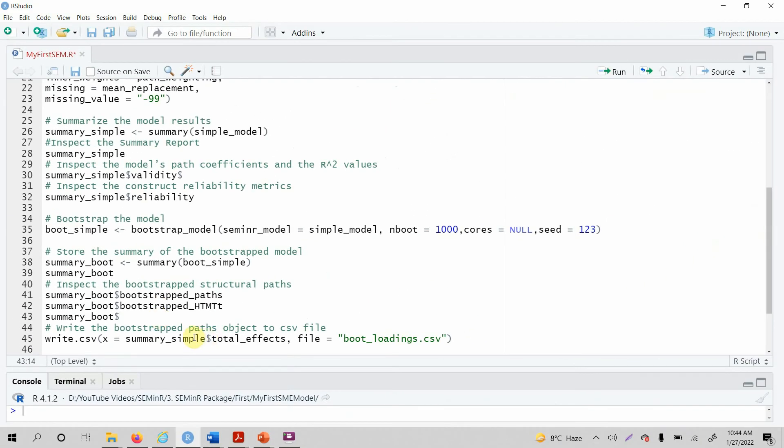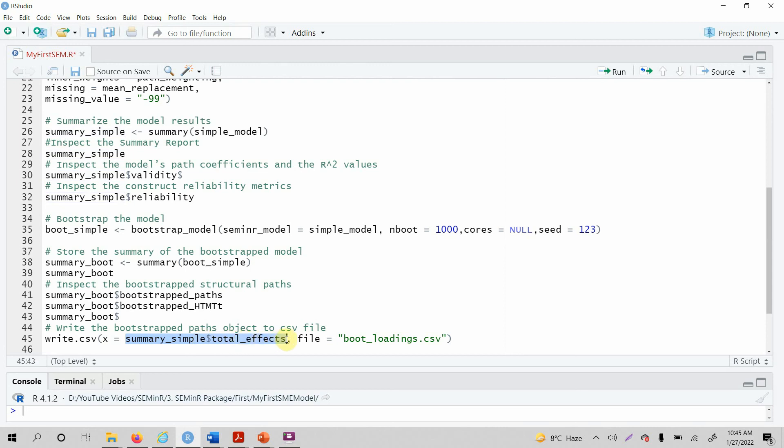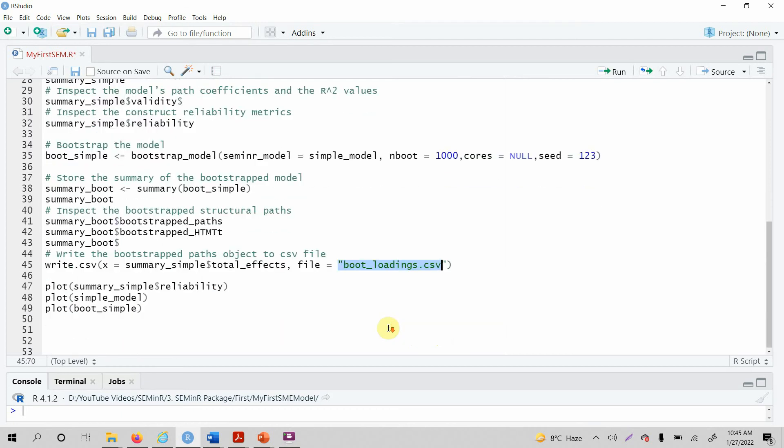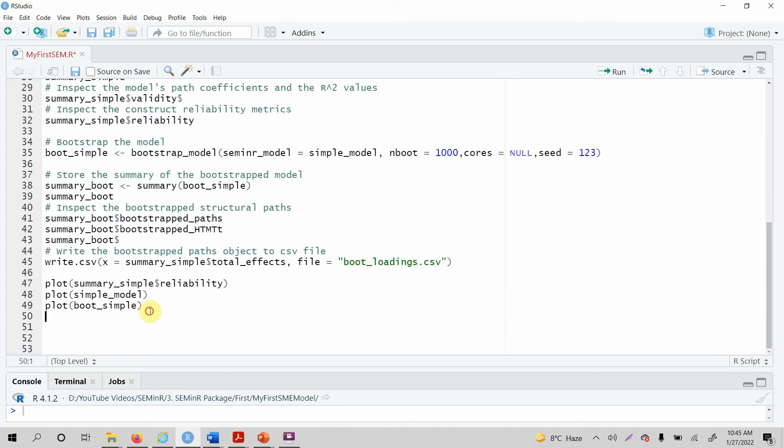Moving on, you can write the output to the CSV file. Just call the write.csv function. Here X will store or will have the output that you want to write, and file will have where you want to write it.